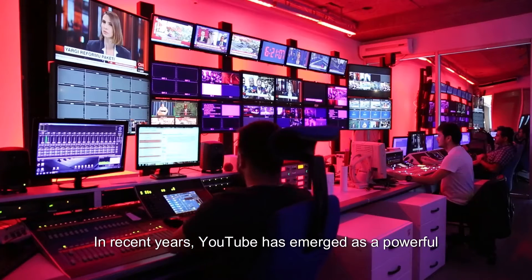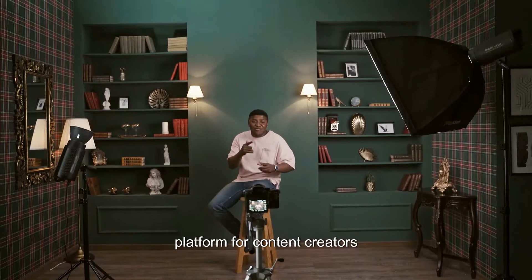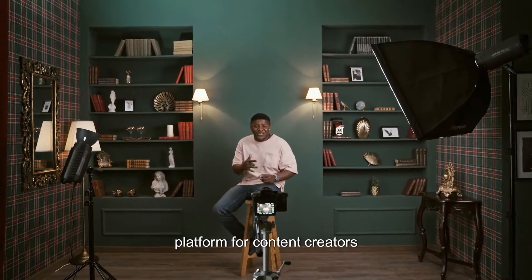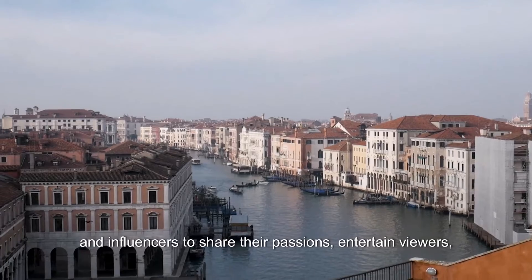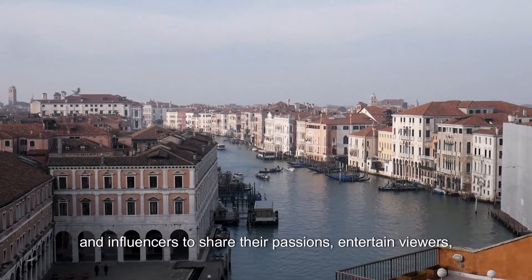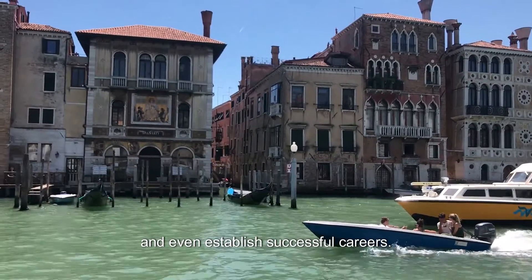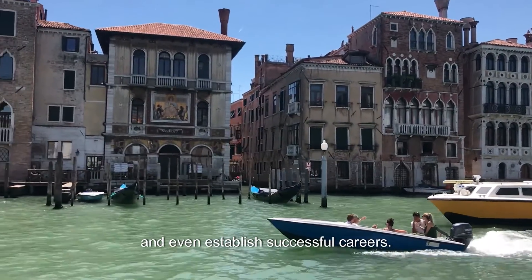In recent years, YouTube has emerged as a powerful platform for content creators and influencers to share their passions, entertain viewers, and even establish successful careers.